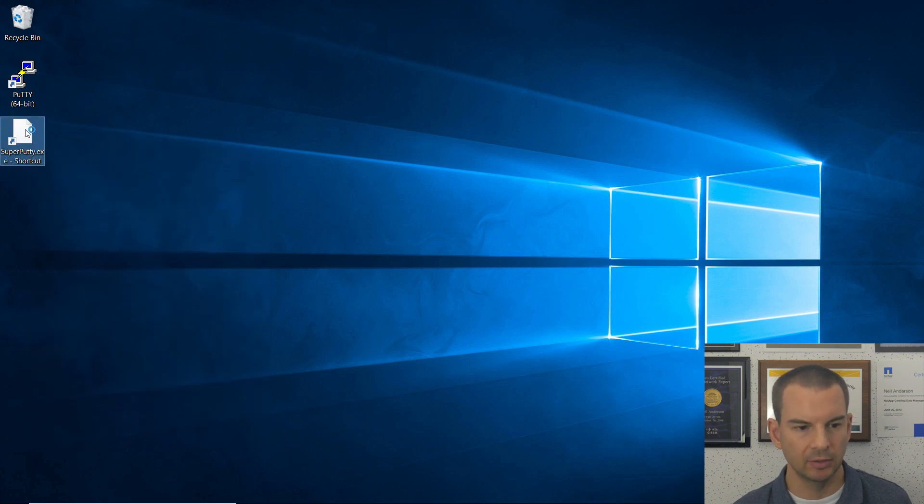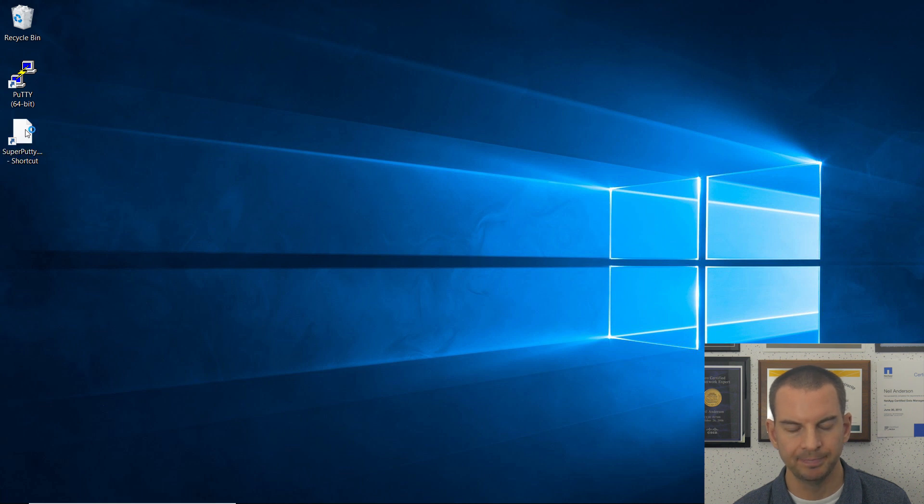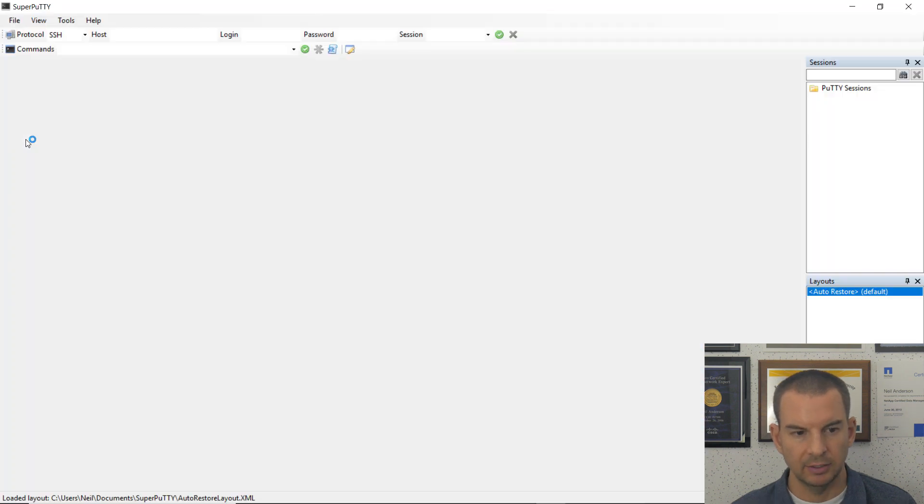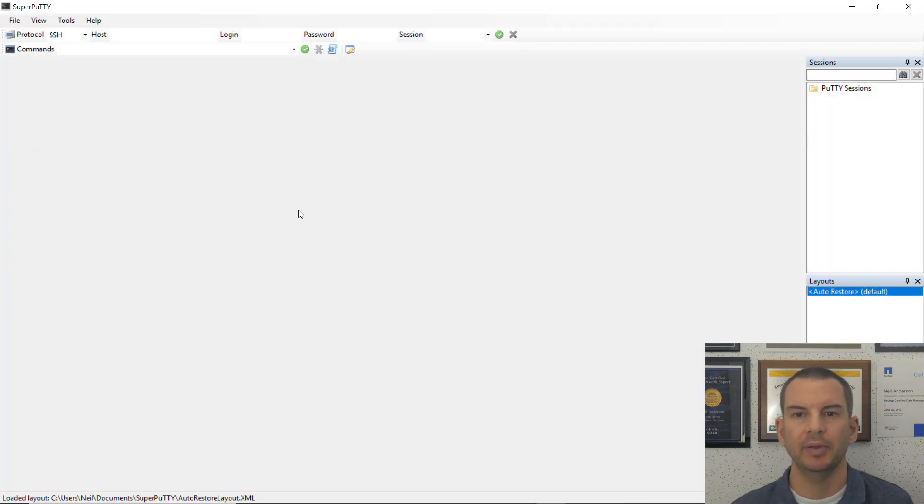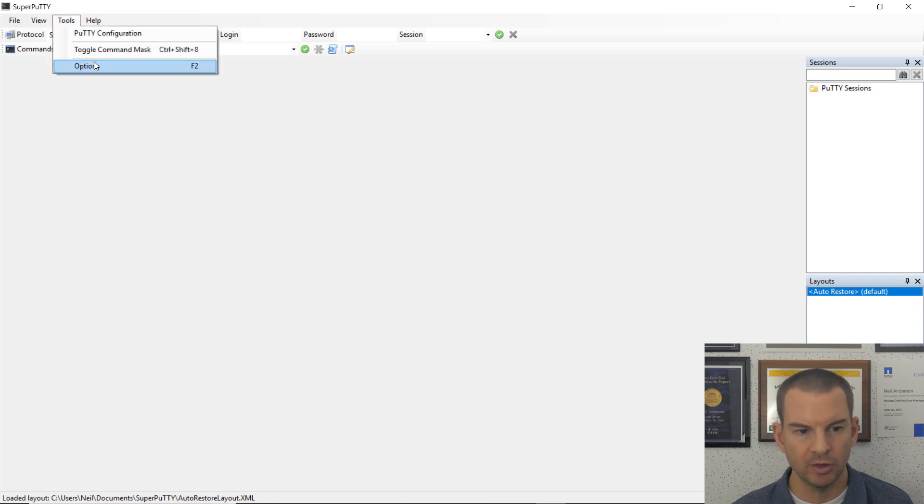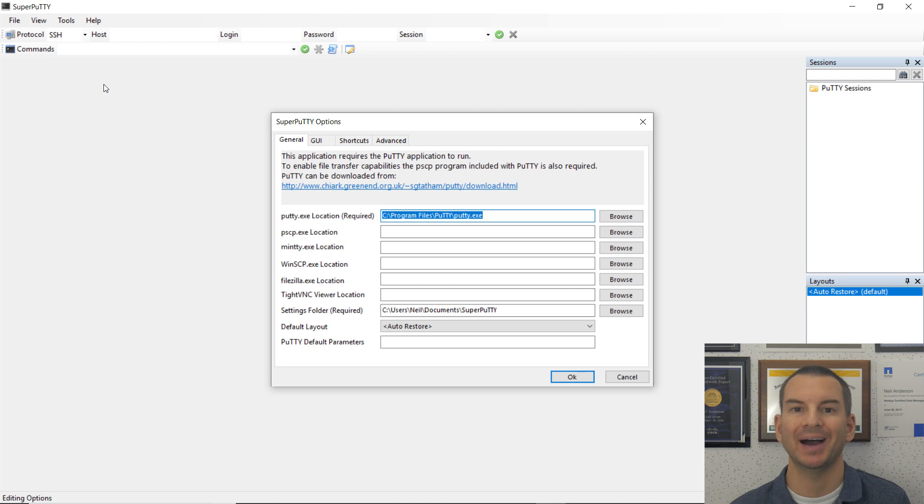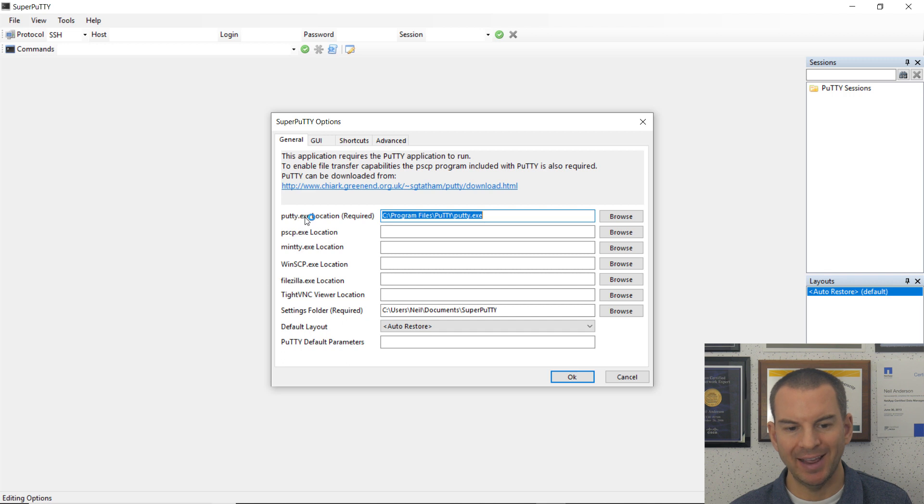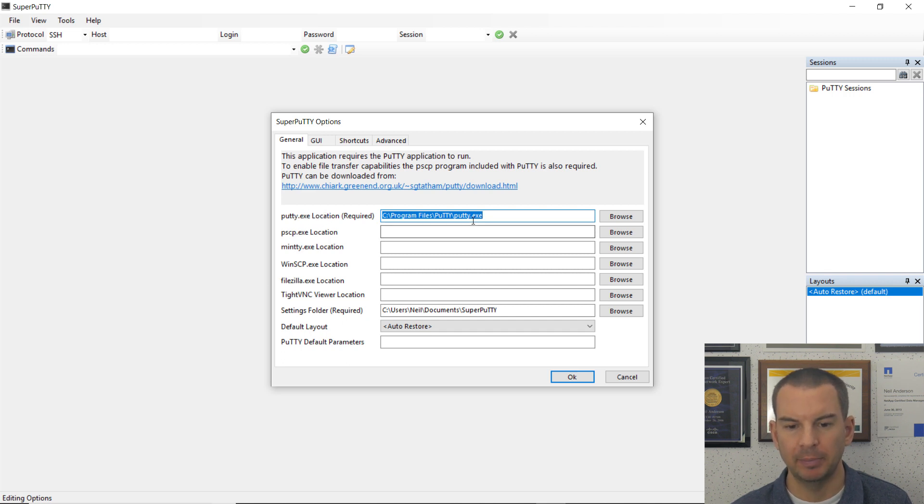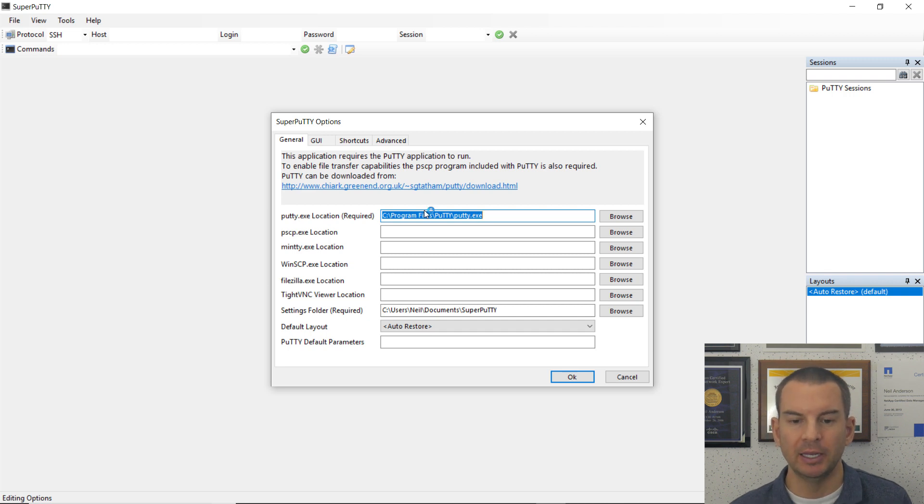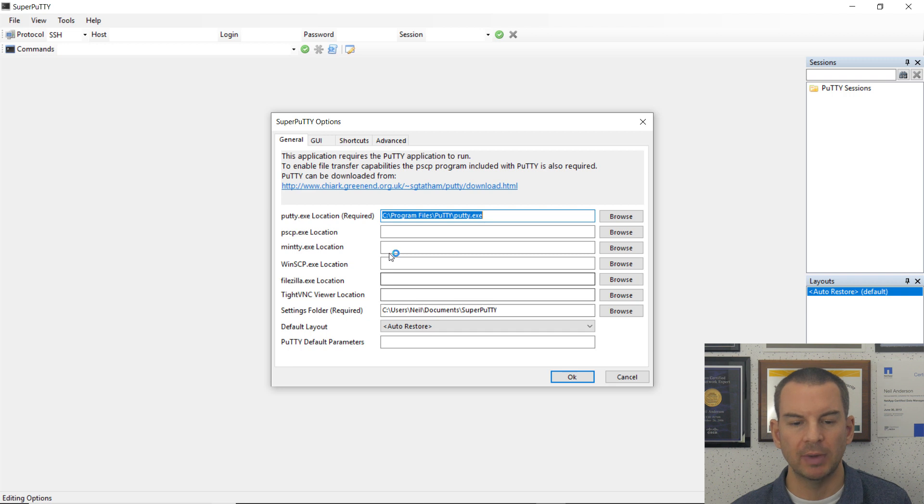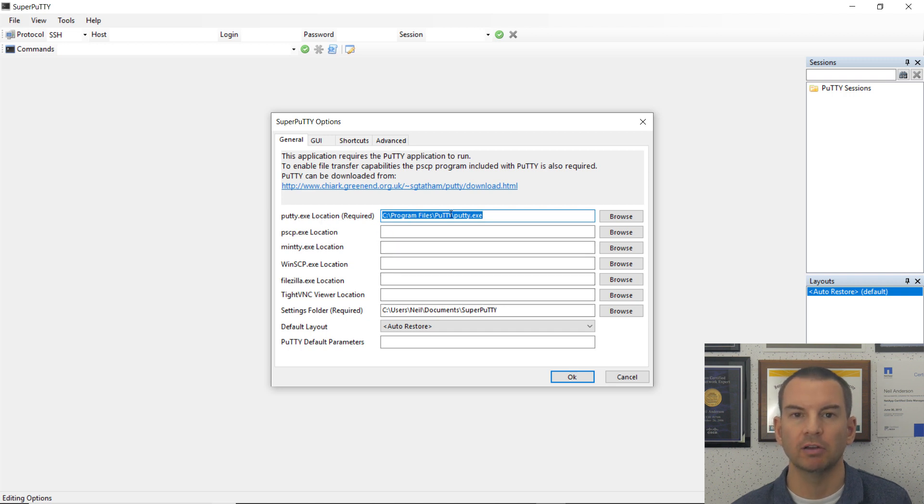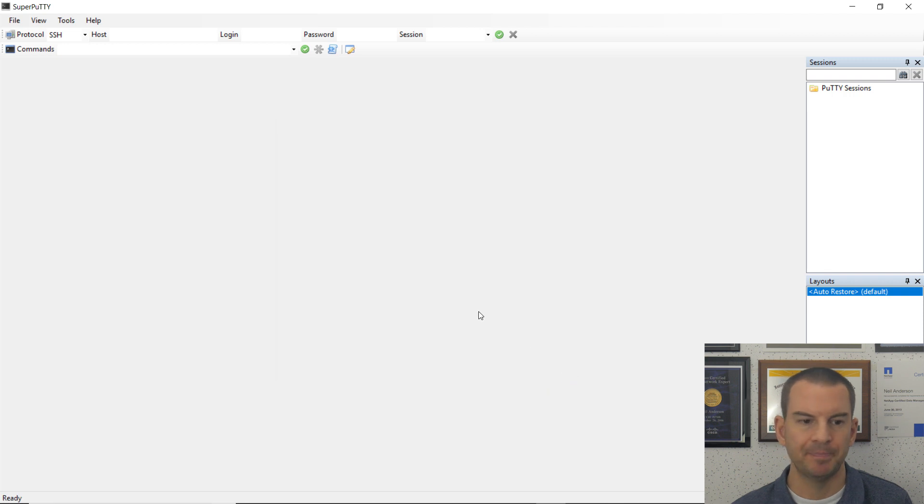Now I can double-click to open up Super Putty, and what will normally happen when you first open it is that options will open by default. So what you want to check in here is that your Putty.exe location is filled in. So that should be pointing at the Putty.exe executable in Program Files. All the other settings in here don't matter. Just make sure that this is filled in with the correct location, and then click on OK.